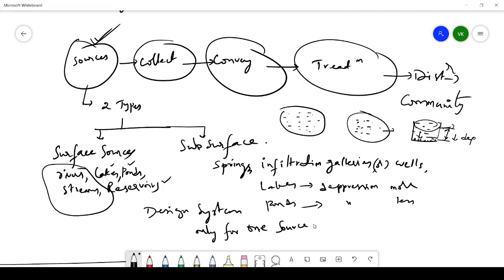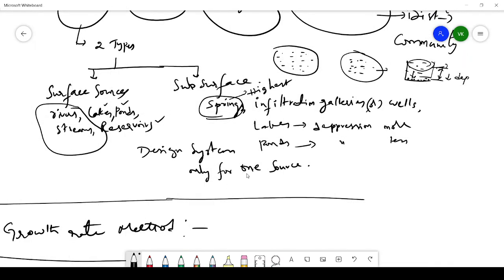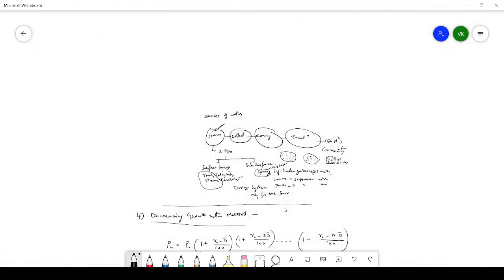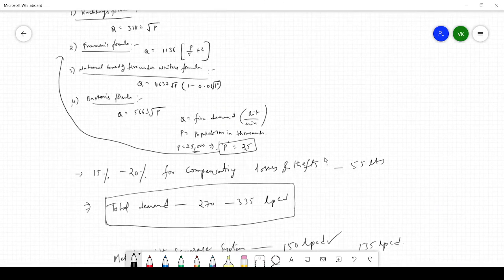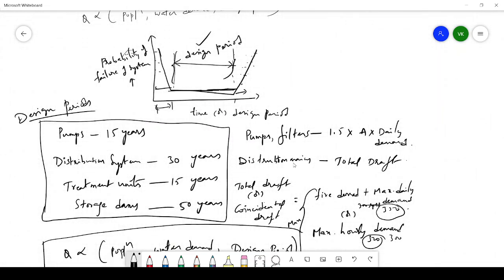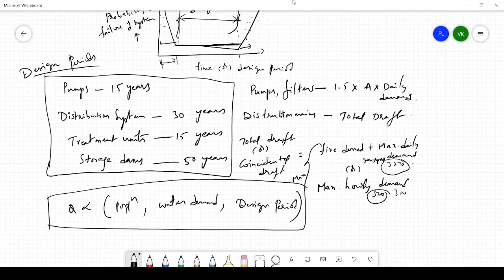The water coming from springs has the highest quality because it is filtered through soil layers. However, the amount of water from springs is very small, so you cannot satisfy the needs of a city or town. Similarly, infiltration galleries are generally provided near the riverbed.